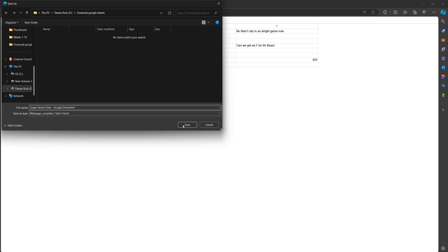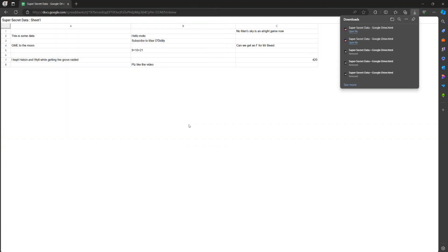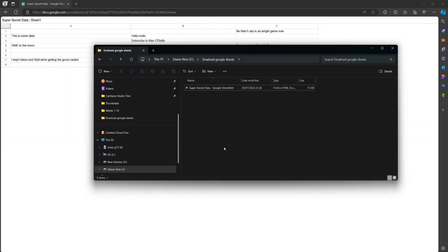The name doesn't really matter, but make sure it has .html on the end. Then click on save. After that, locate where your file is in your file explorer.